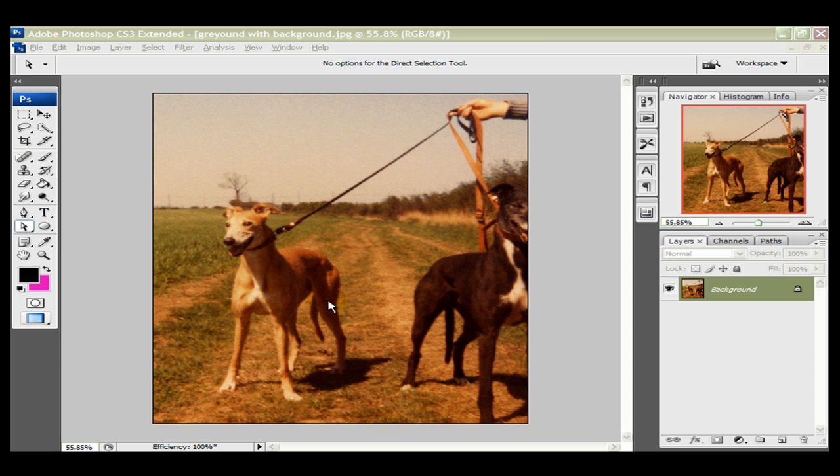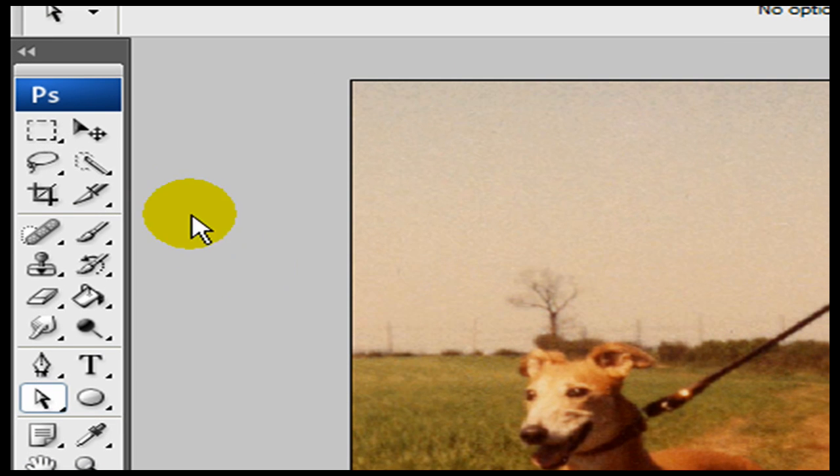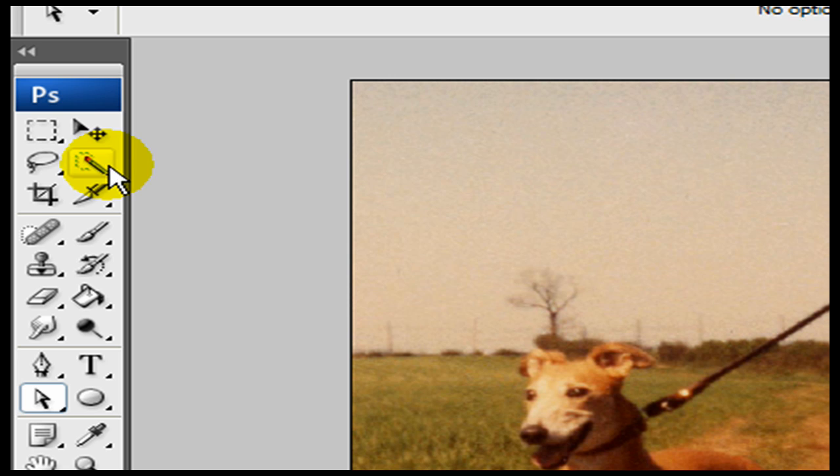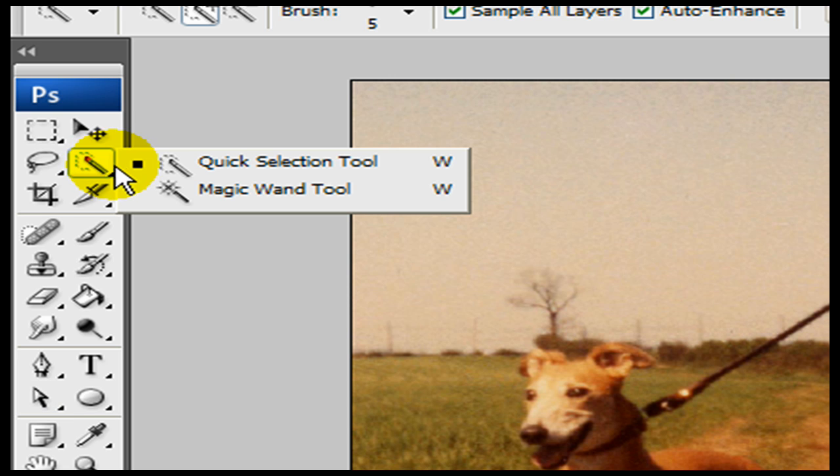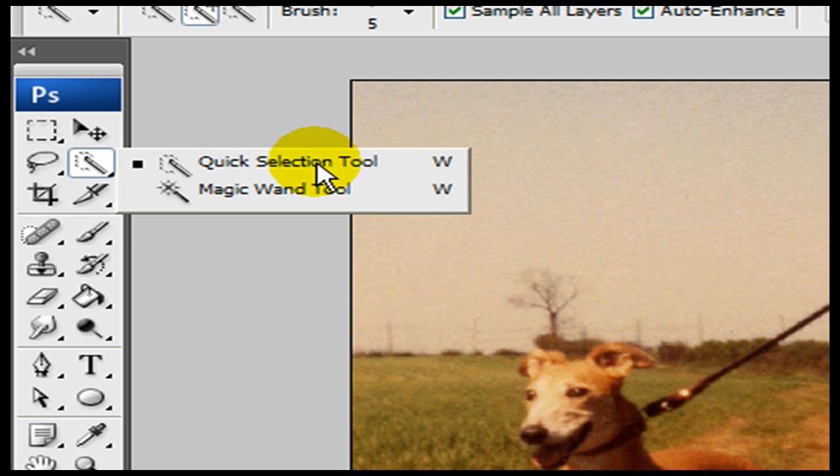We're going to use, in this tutorial, the quick selection tool. You can use any other method for removing backgrounds, but we're going to concentrate on the quick selection tool in this tutorial. So what we do initially, we come up here and we select the quick selection tool, left hand toolbar, and we left click it. And we make sure that the little black square is highlighting the quick selection tool.